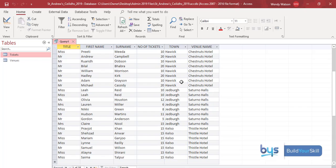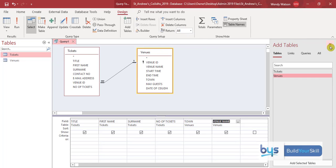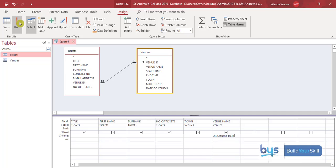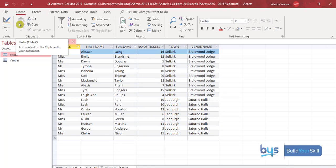It's asking us to search only for Braidwood Lodge and Saturnal Halls, so I need to go back to design and close the add table section. Under venue name I'm going to type in 'Braidwood Lodge', use OR, then 'Saturnal Halls'. Running that — yes, it has worked.